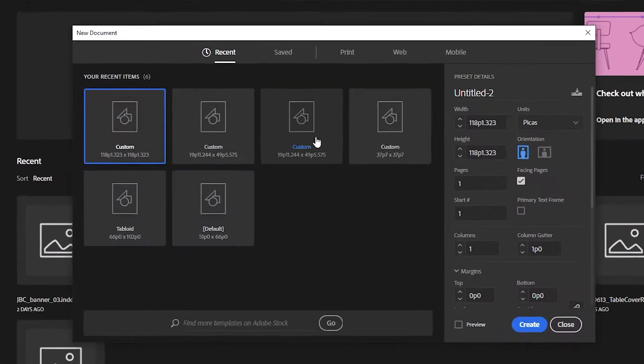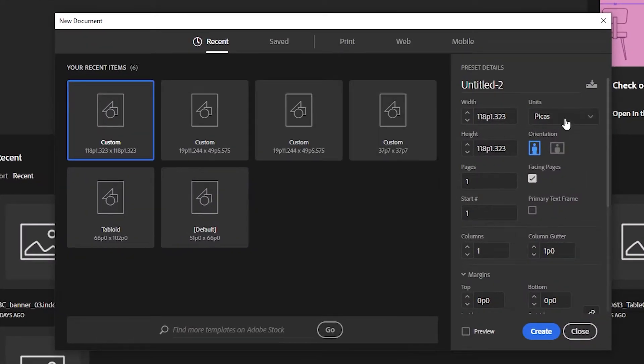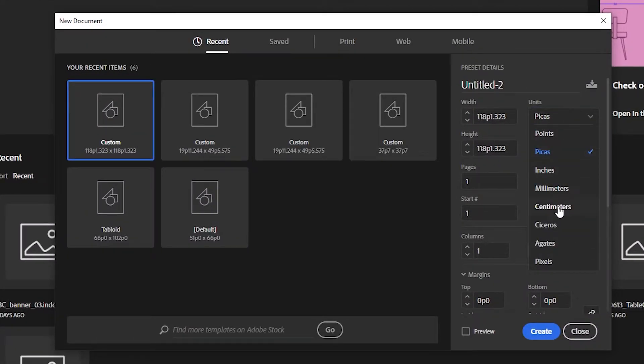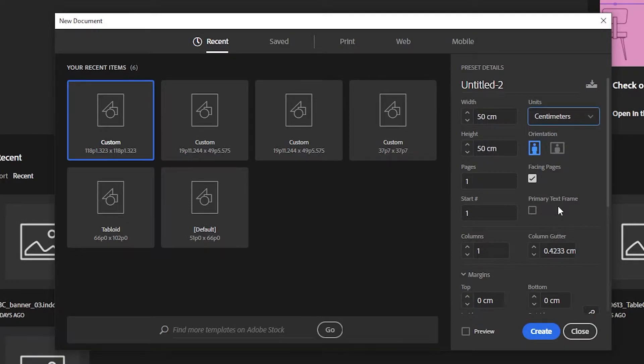In InDesign, change the units to centimeters and enter the data format size.